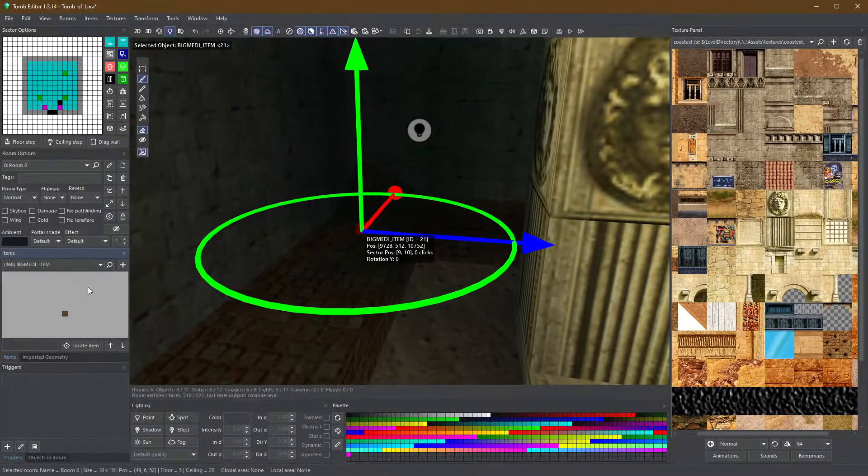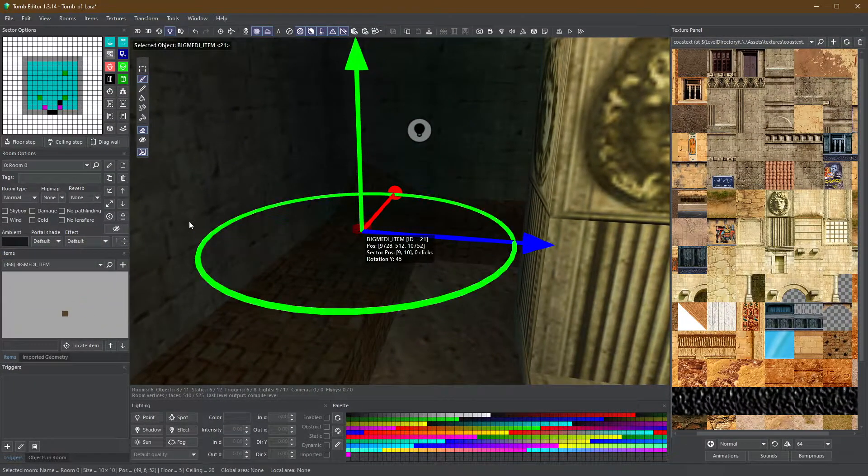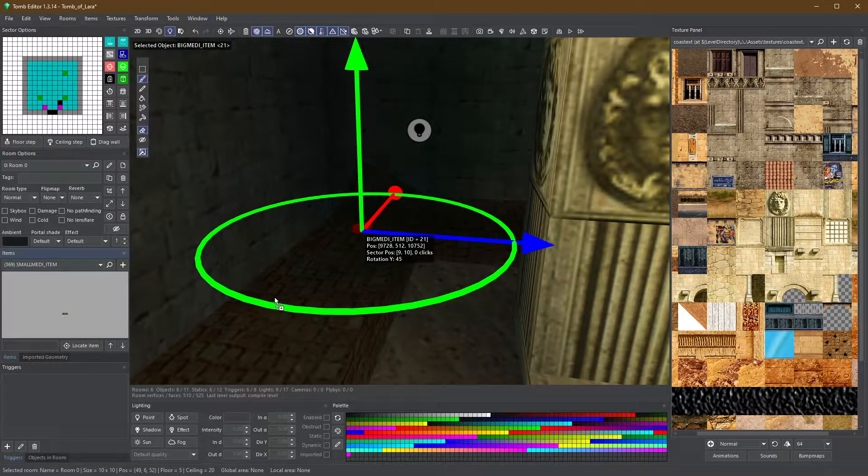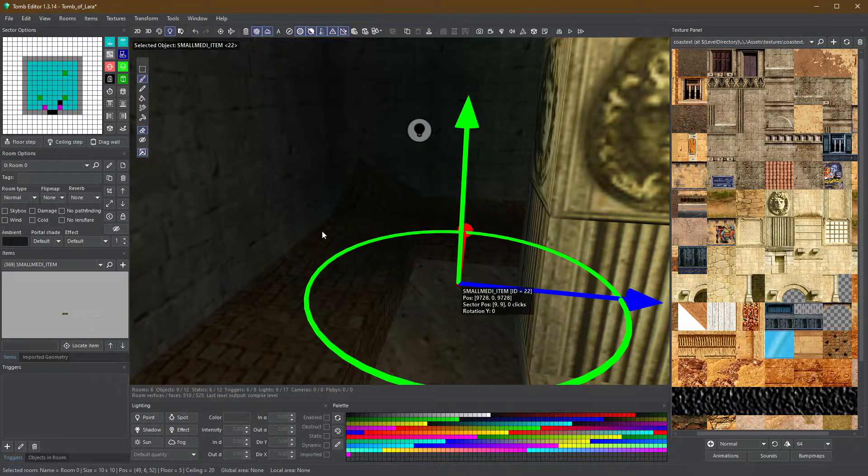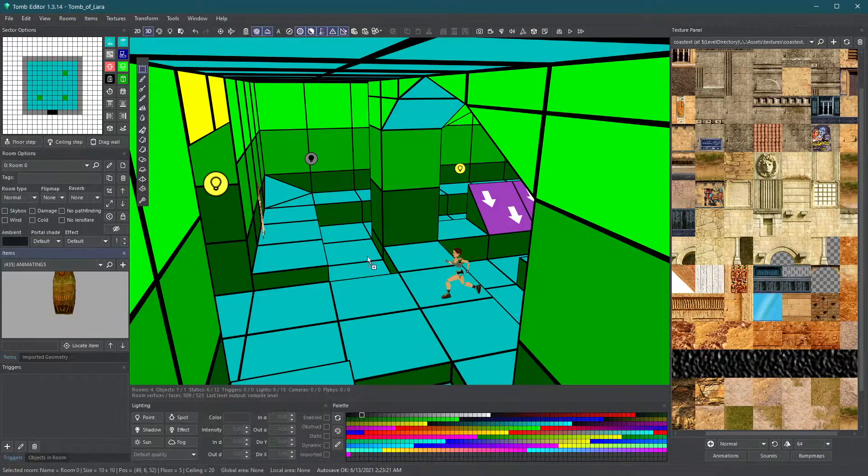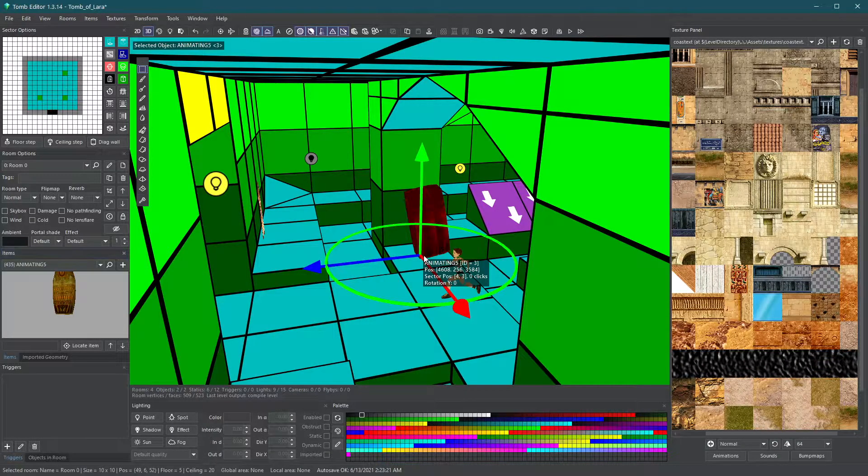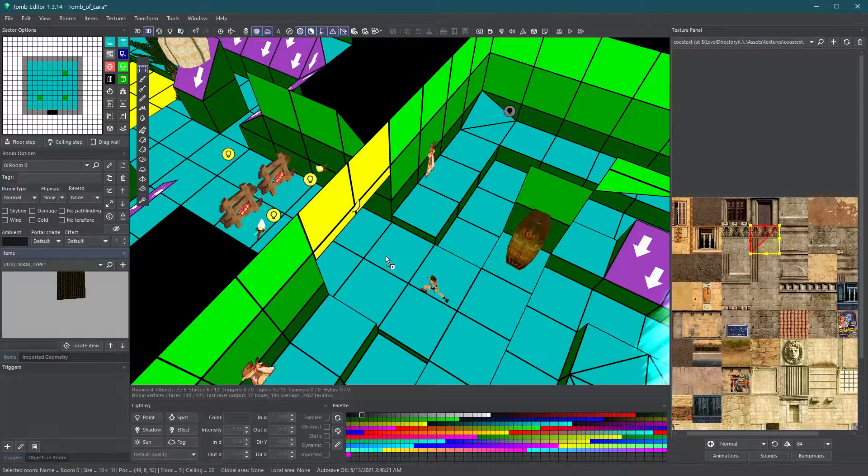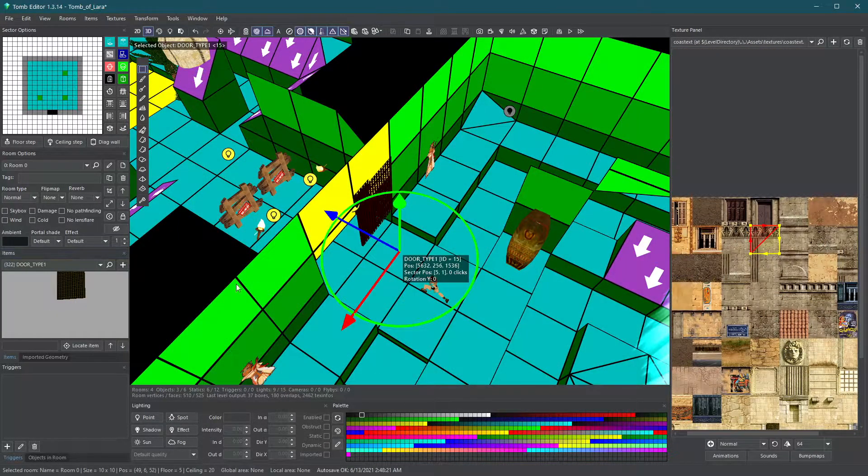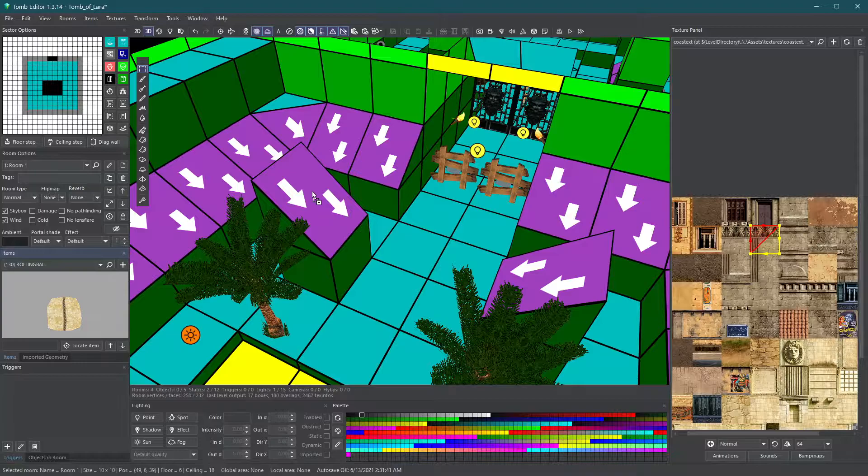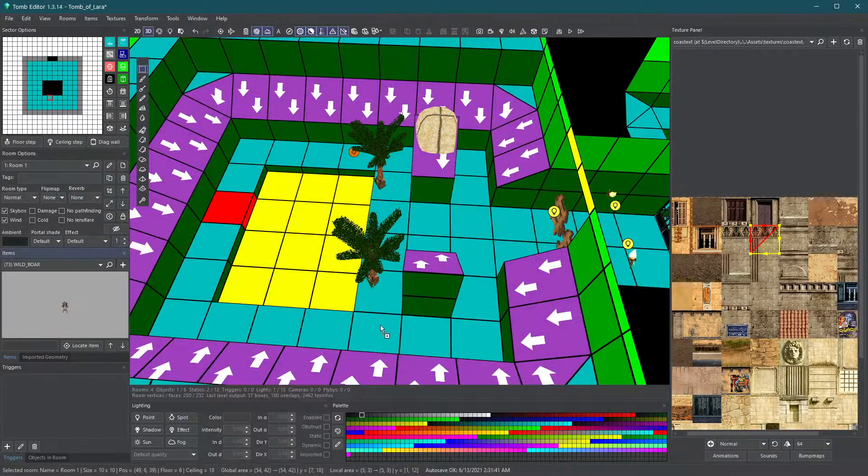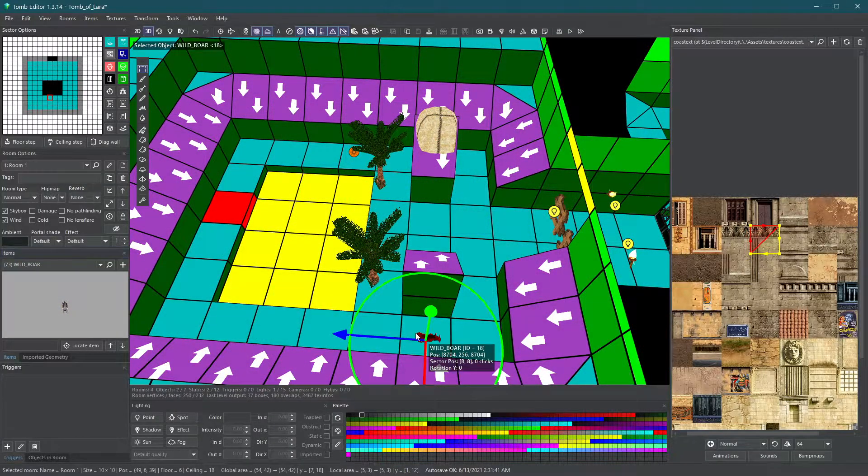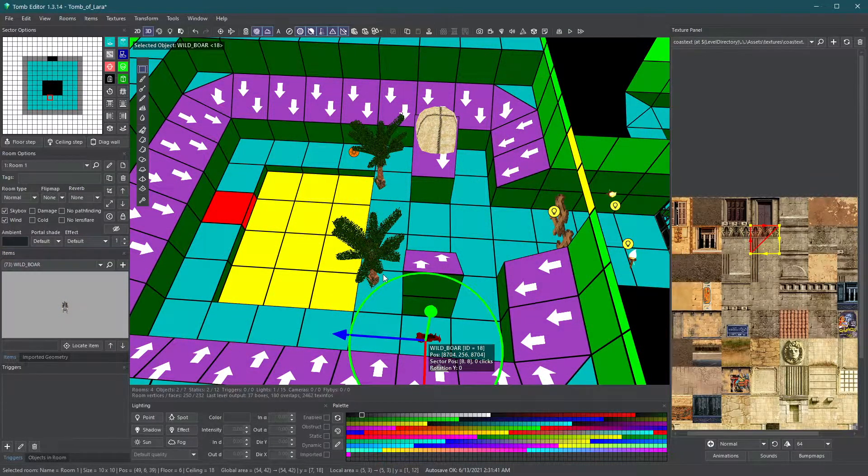Try hiding some pickup objects in this dark corner here. Place animating objects, doors, even a trap and an enemy to surprise Lara outside here.